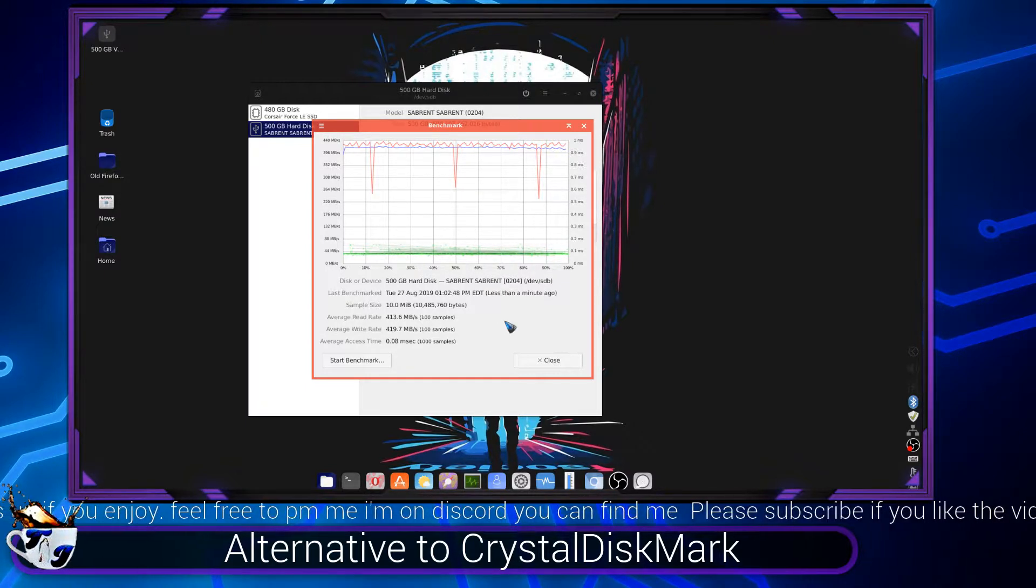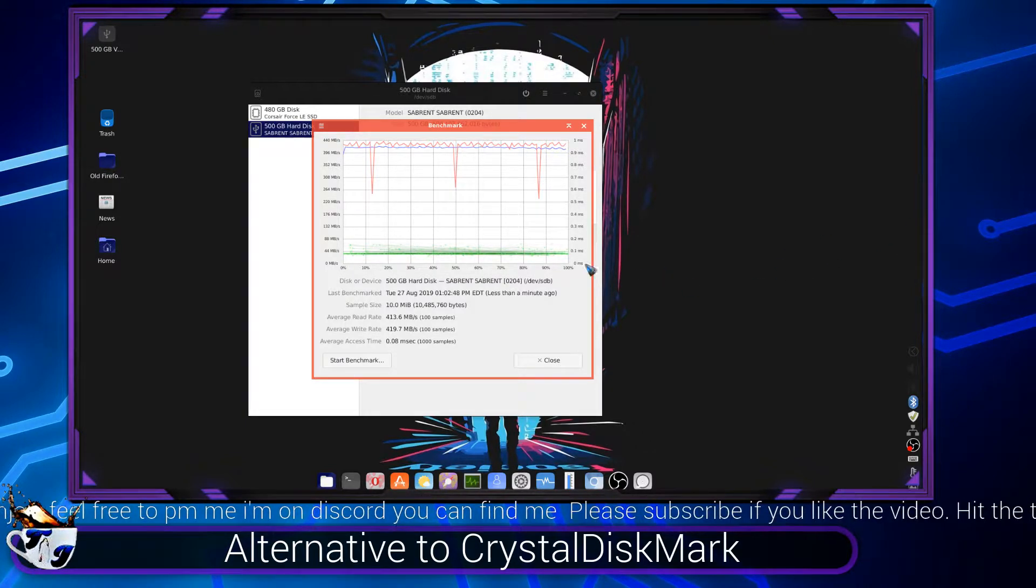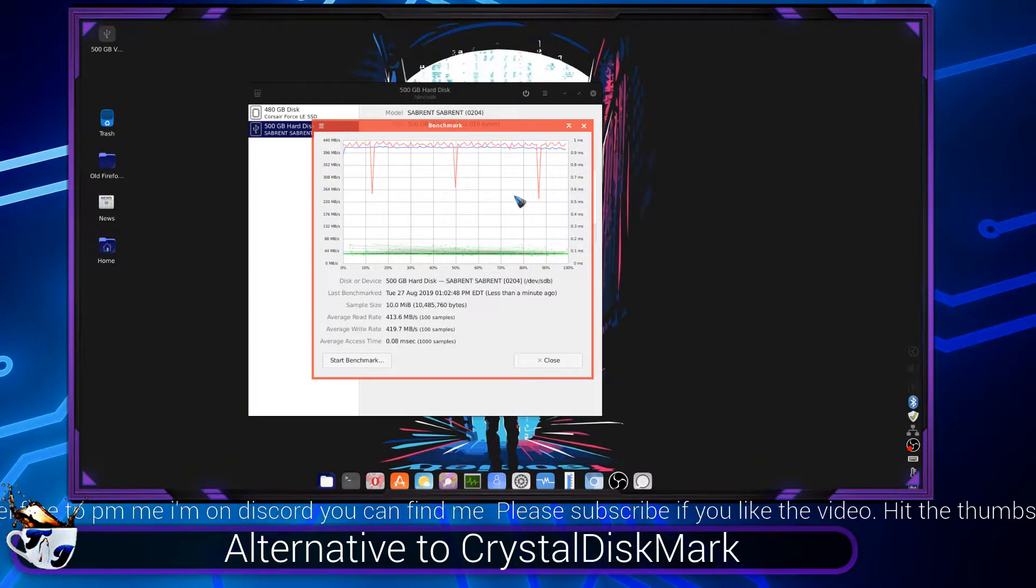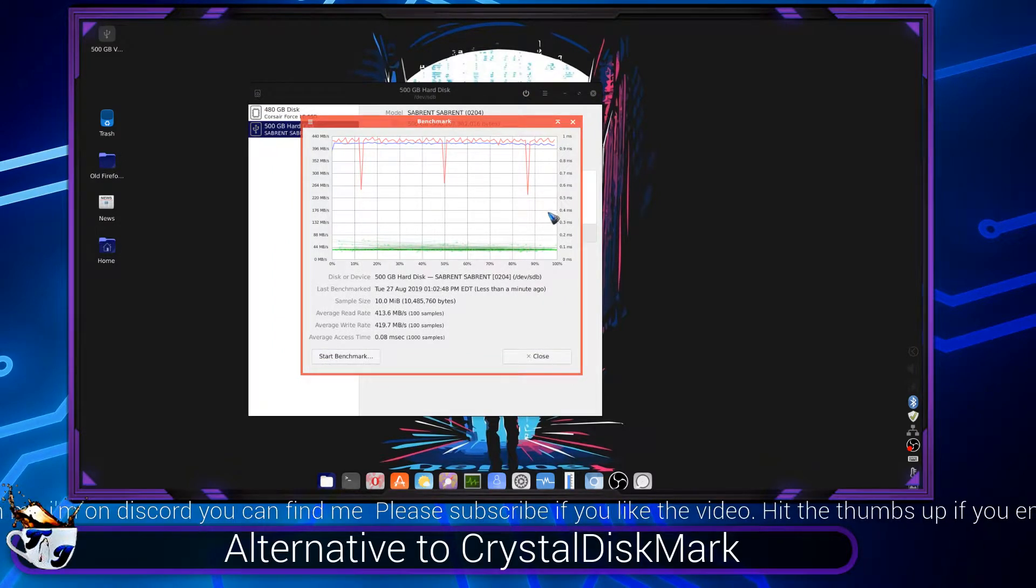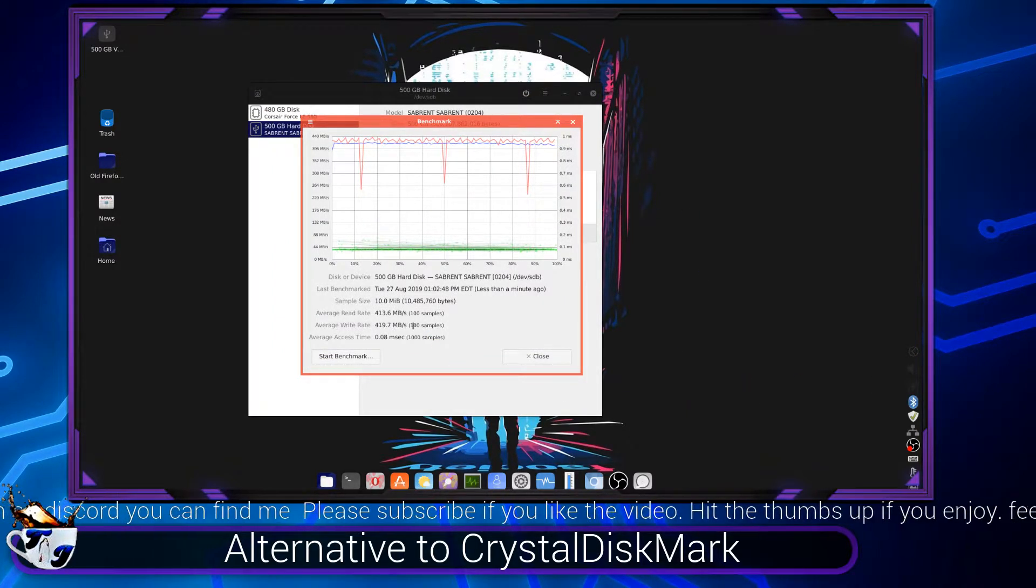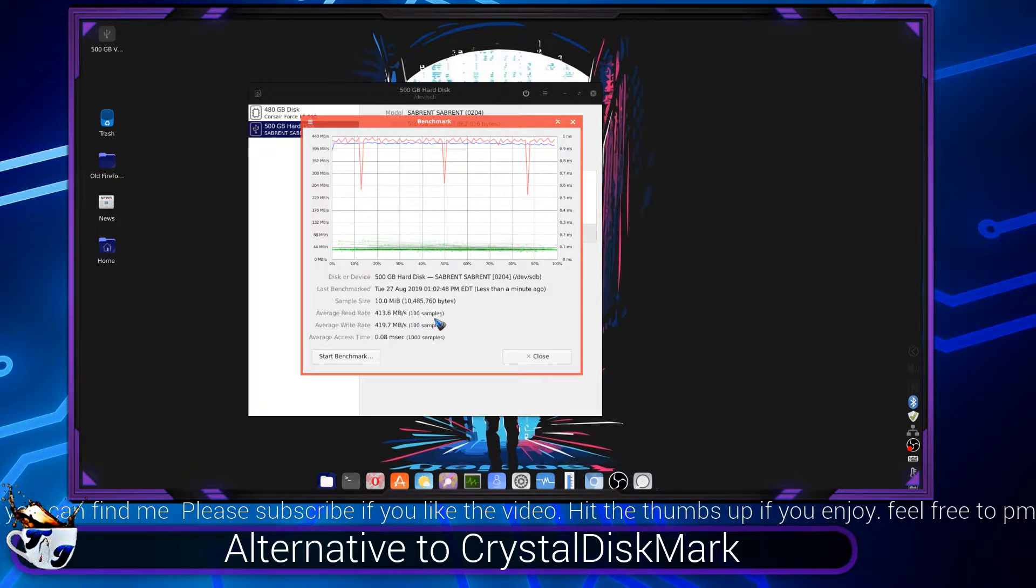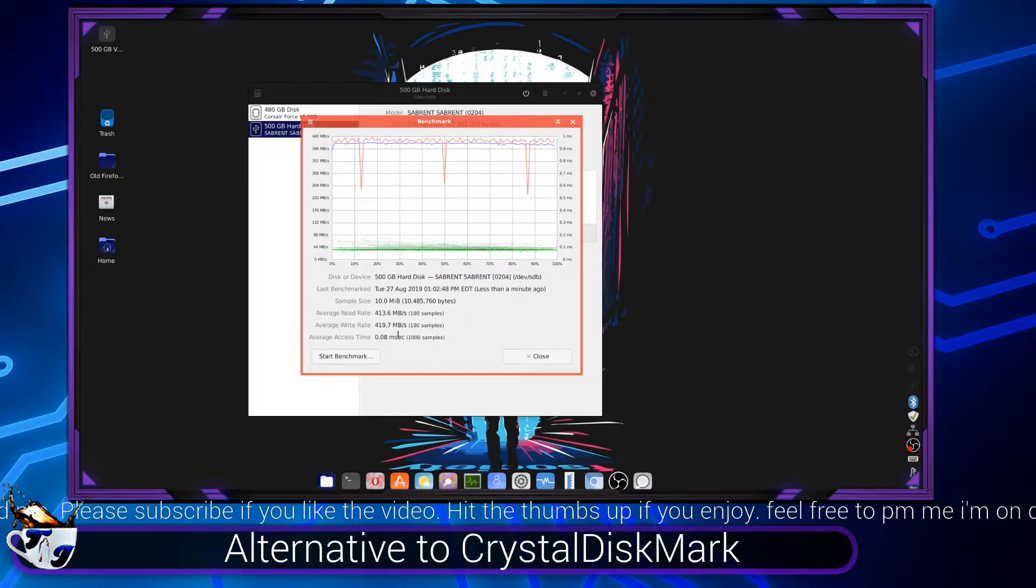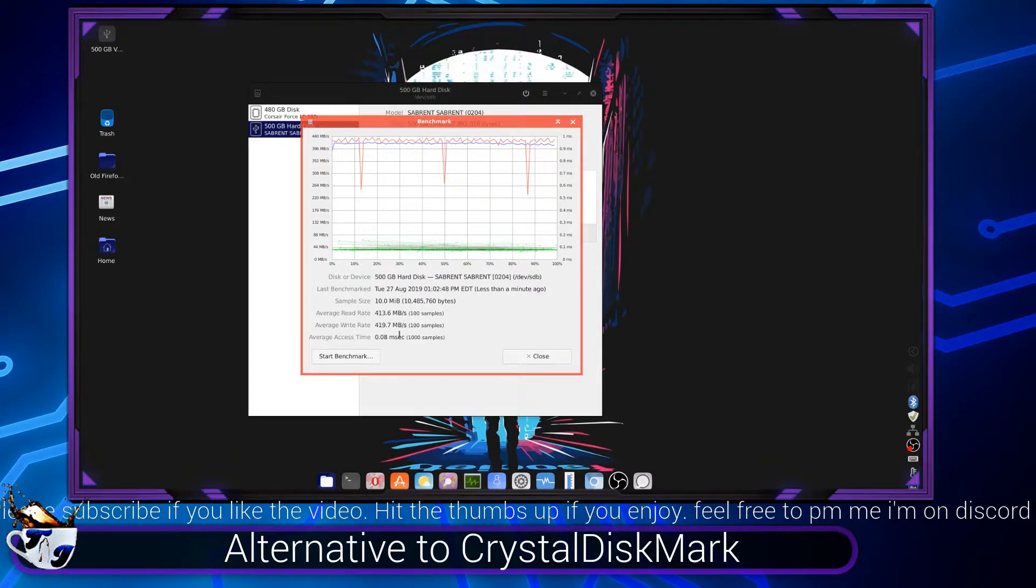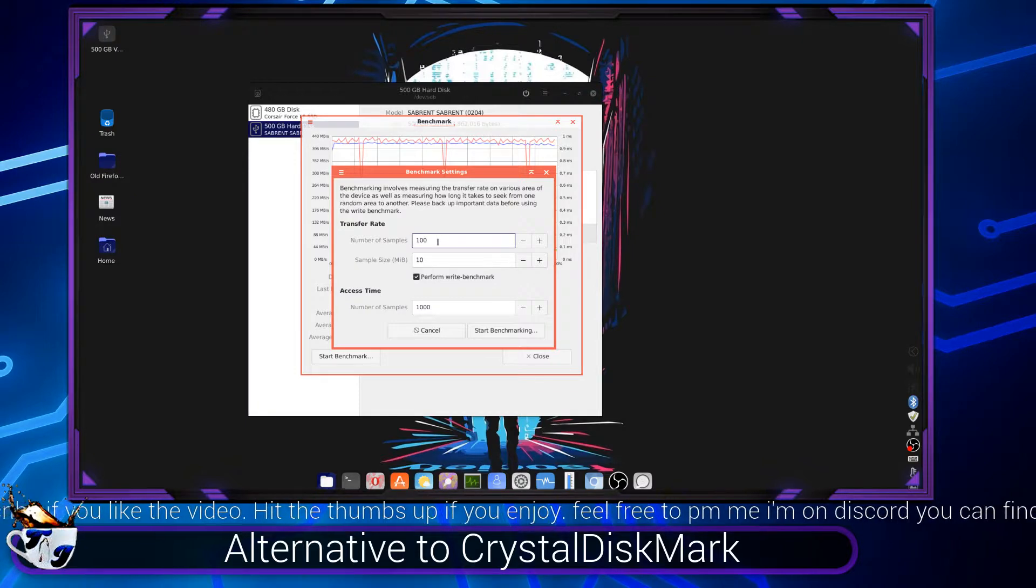Okay, so it got done. It did a hundred samples. Let's see if I can make this bigger. Okay, I can't make it bigger. You can see the average read is 413 for a hundred samples and the average write rate is 419. So that's the speed that it's going, and you can always change this.